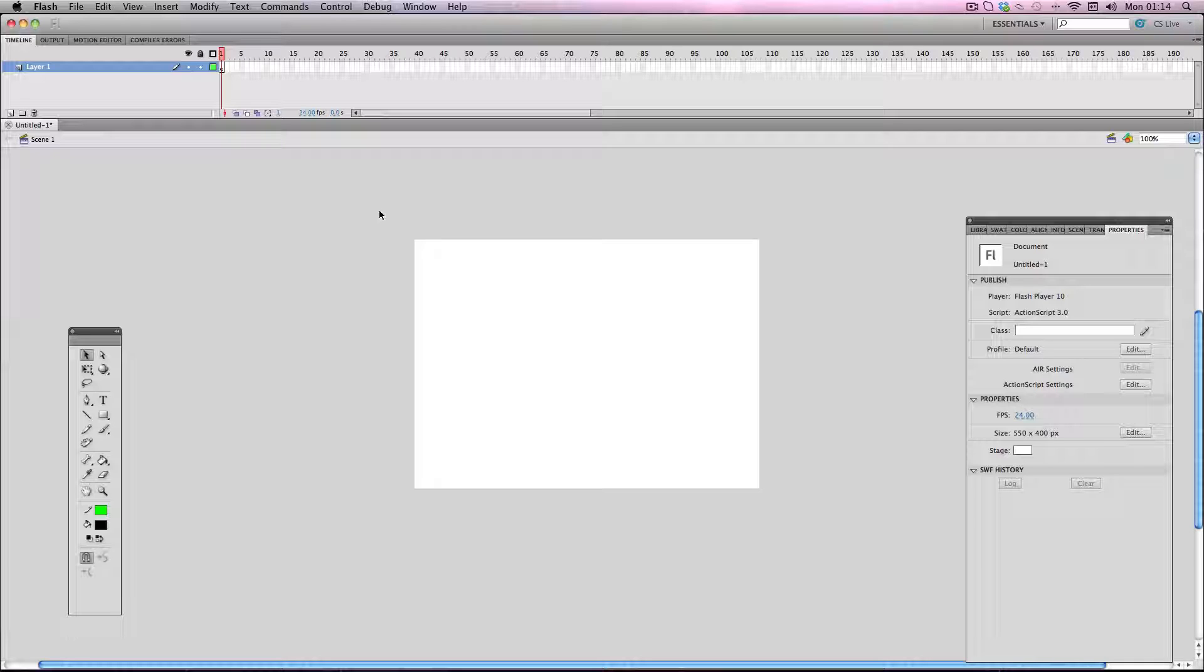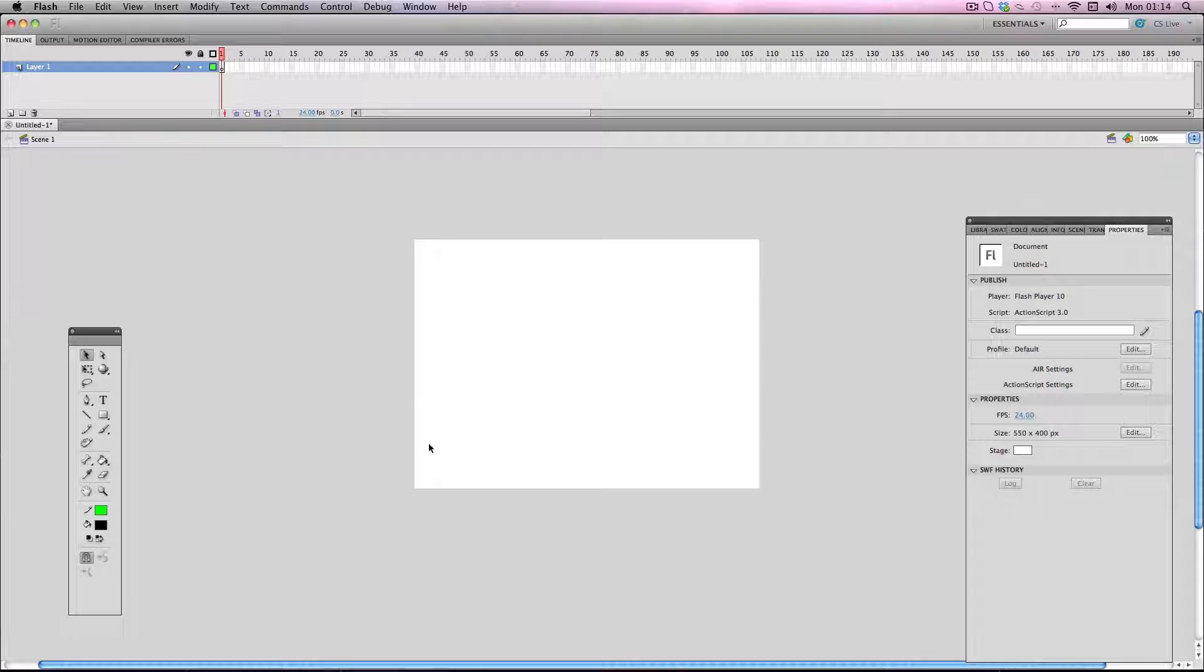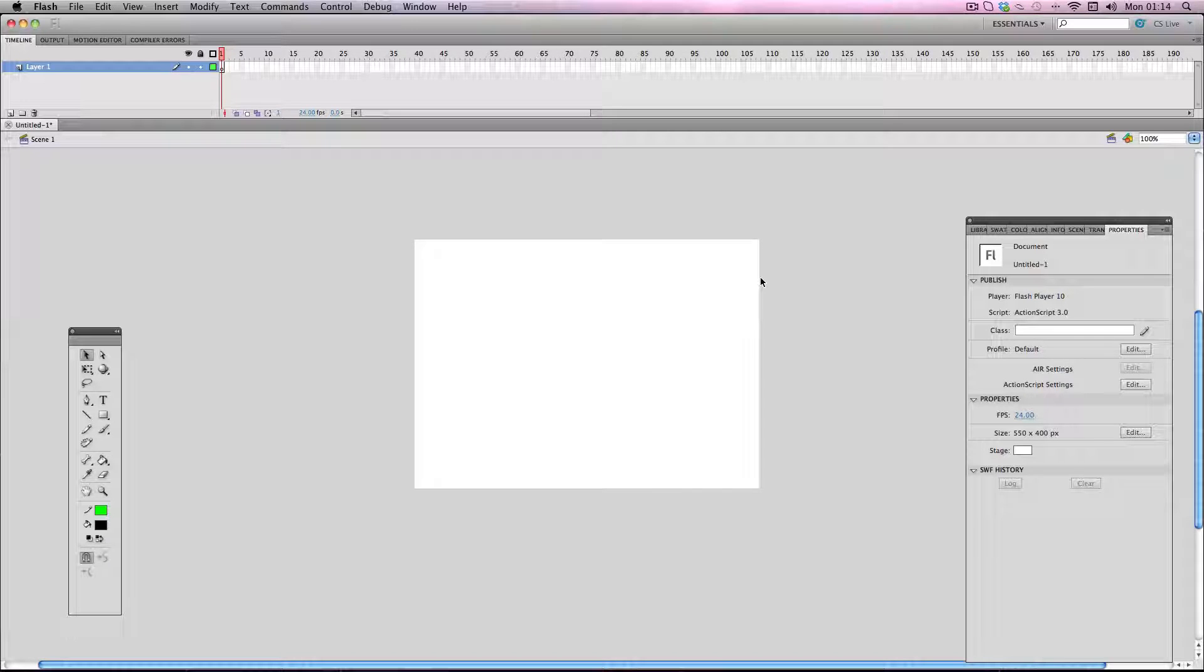If I go over and check out the stage size, you'll notice on Flash the default stage size is always 550 by 400. This is an aspect ratio of 11 by 8, quite a square stage size. If I was to use this for a cartoon, convert it to video as is, and upload it to somewhere like YouTube...